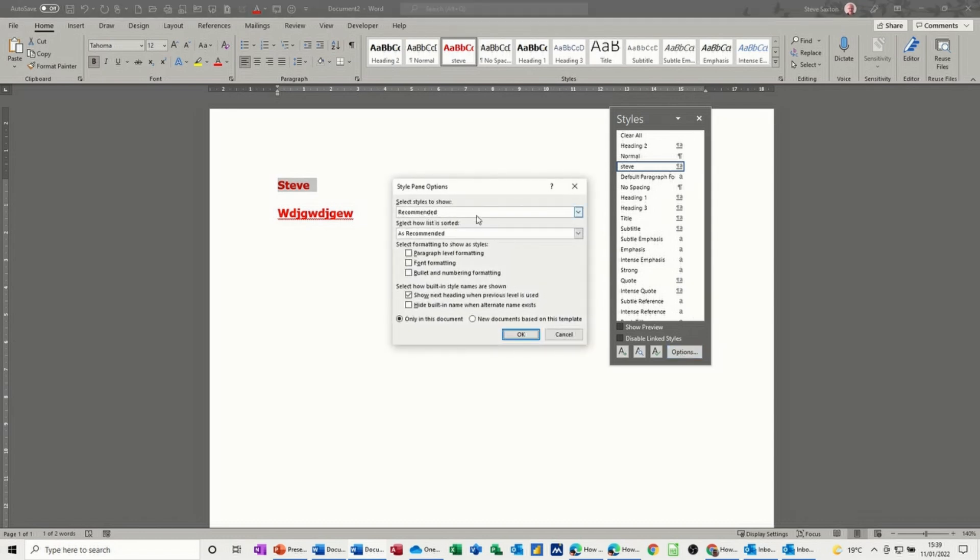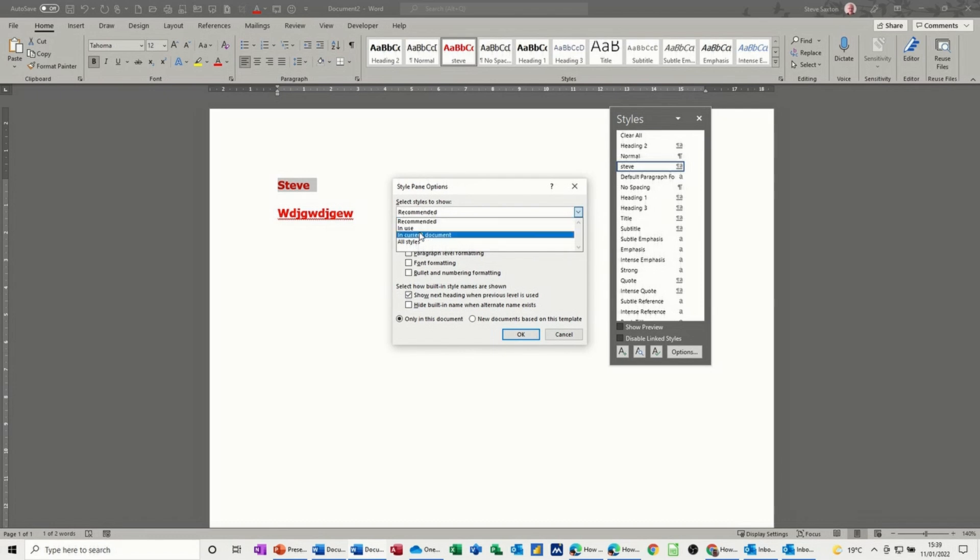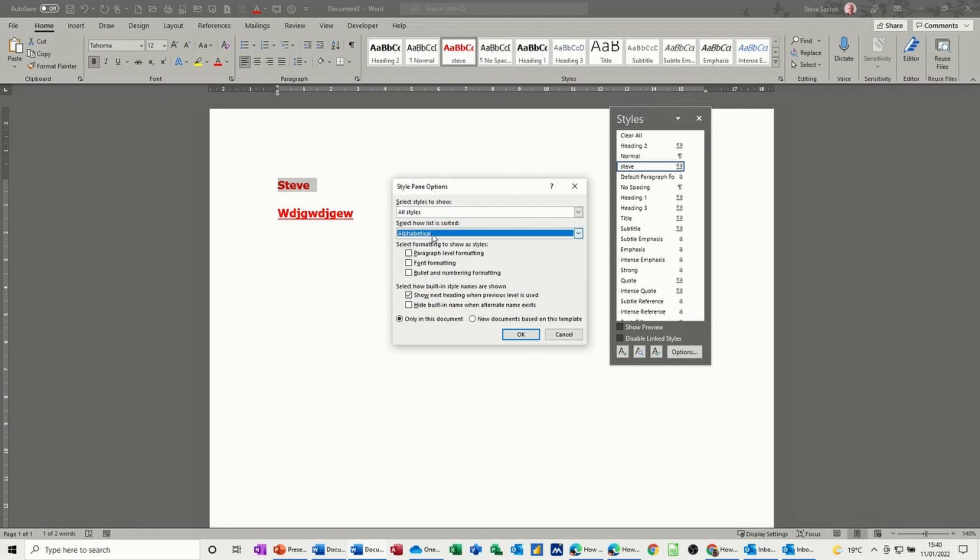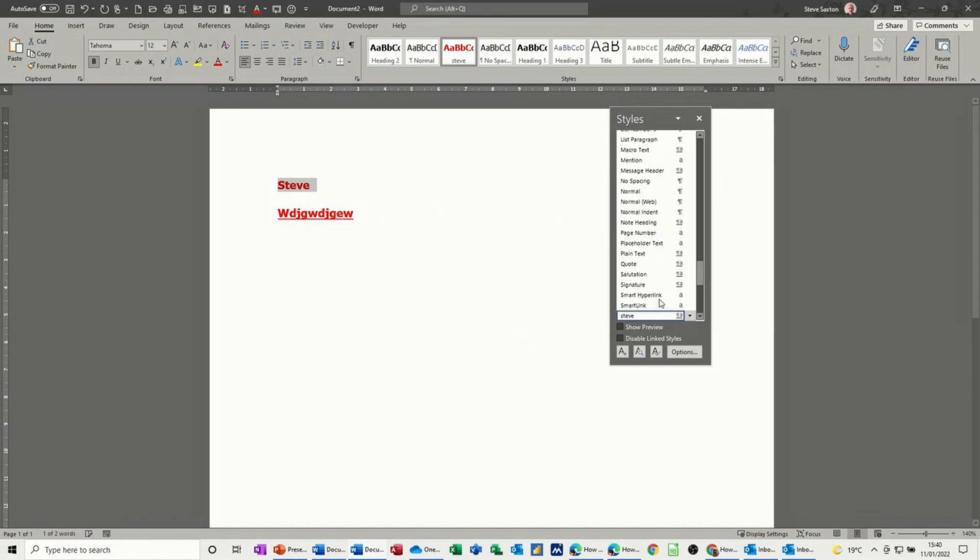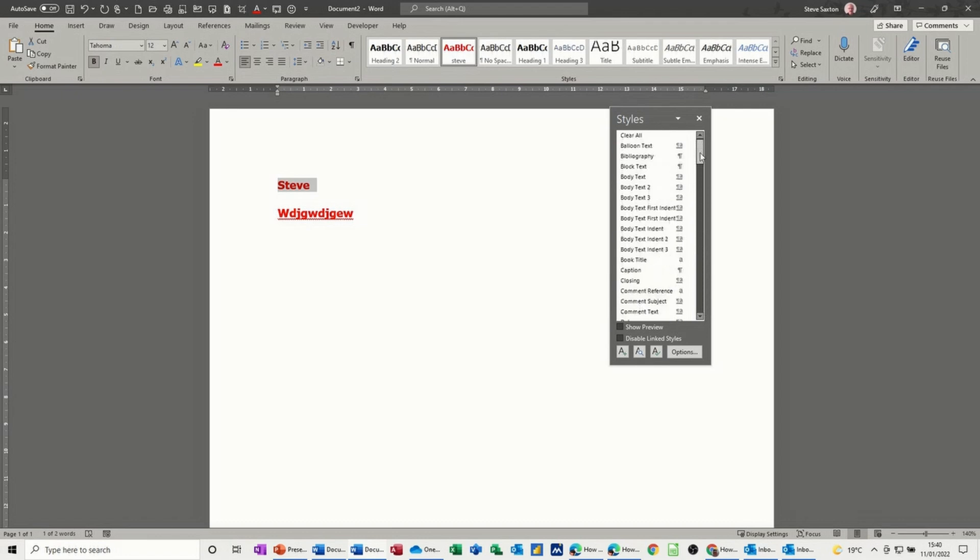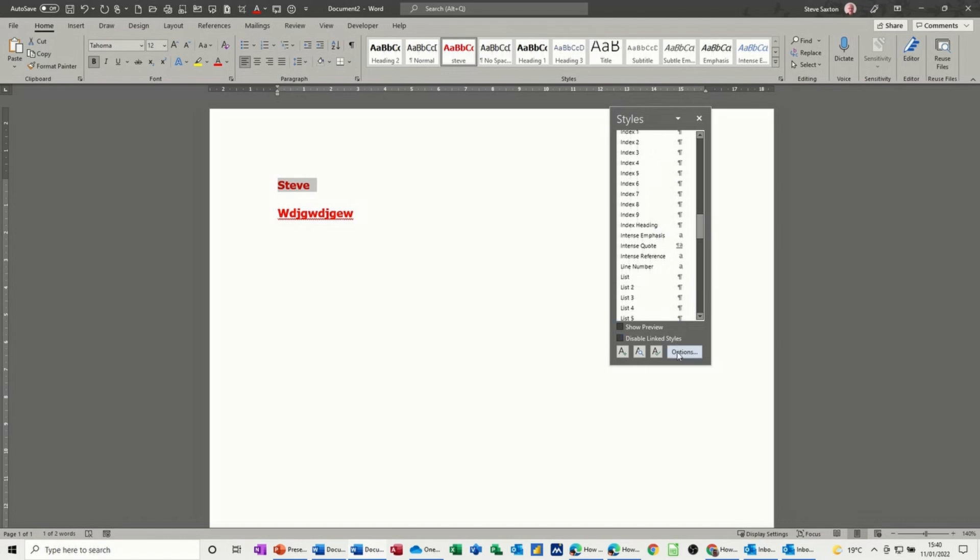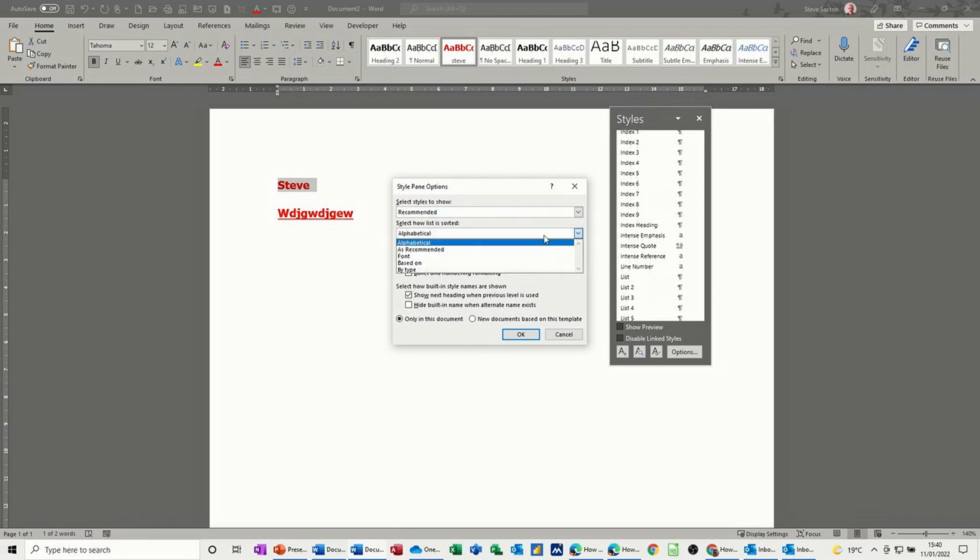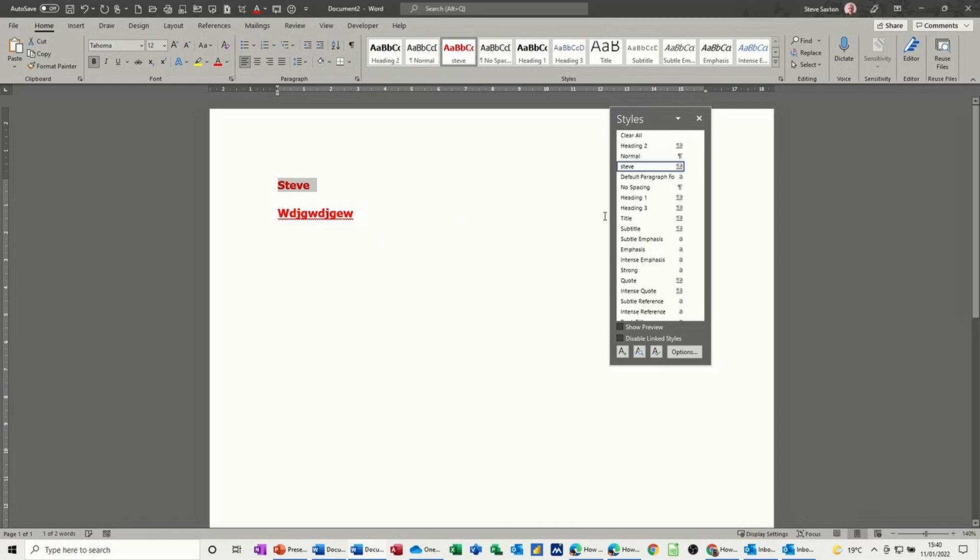It's on recommended. So I can change that to in use, current document, or all styles. I click on all styles. Select how the list is sorted. Alphabetical. I'll put this back later on. I'll leave everything else OK. So now this list has grown a lot. You can see there's a lot more styles available there. In options, I'll just put that back to recommended and recommended. You can see that. I'll click OK to that. And it just shrinks it back down again.